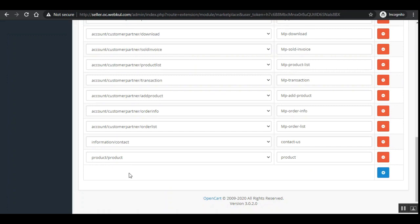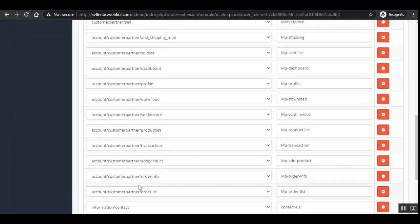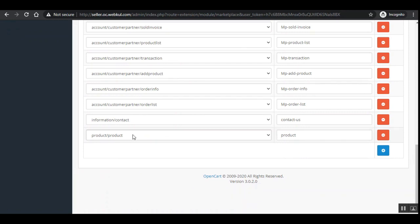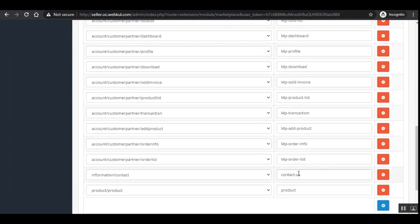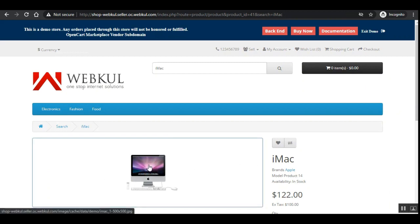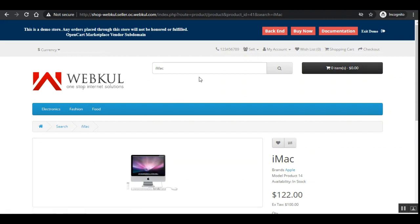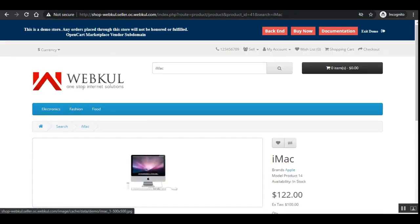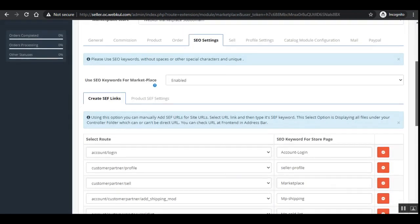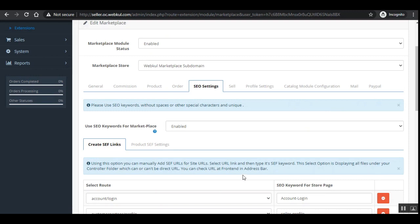For example, on the left-hand side we have the selected route — scrolling down you can see 'product/product' for the product page, and I've set the SEO keyword for the store page for that. On the storefront product page, you can see on the bottom left the image URL confirming the vendor subdomain and the 'product/product' path on the product search page. That's how you set up the SEO keyword for the store page.